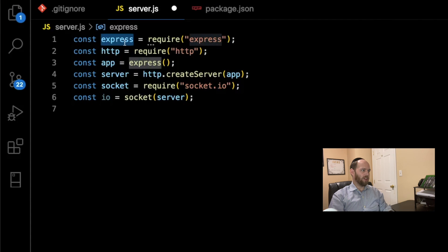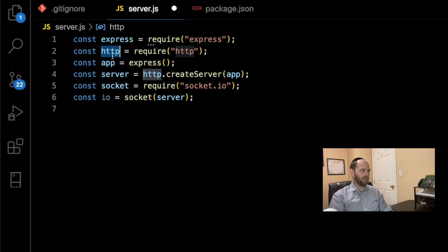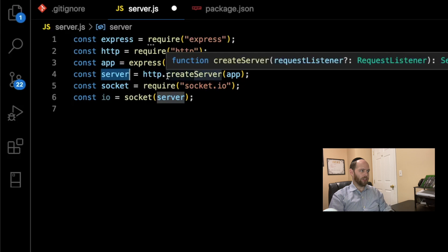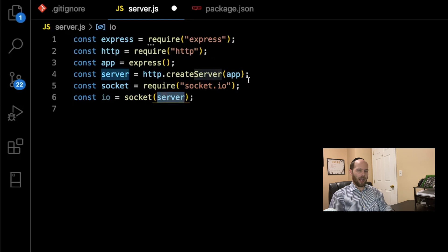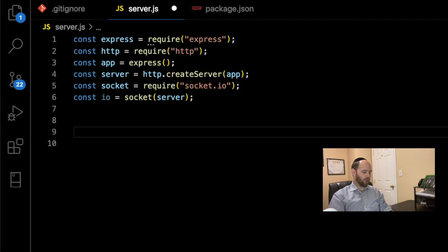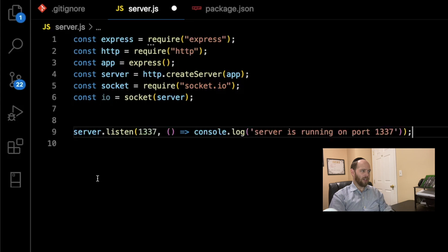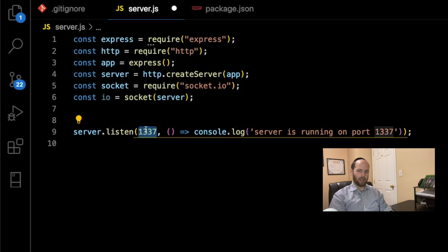First, I'm requiring the express module, then requiring the http module — a built-in module within the Node ecosystem. We create an app object from the express function call, then create a server object by calling http.createServer passing in the app. Then we import socket from socket.io, and create an io instance by calling the socket function passing in our server. That's how we link express together with socket.io. Then we say server.listen on port 1337, with a console log confirming we're running on that port.